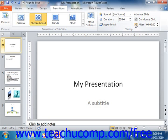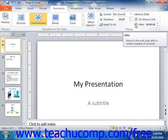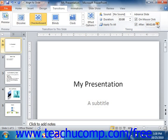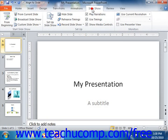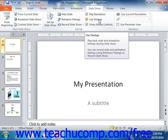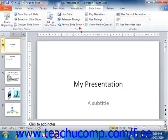If you check the checkbox for after, then you will need to enter a time duration into the small spinner box provided. You must also make sure that the use timings checkbox is checked in the setup group on the slideshow tab within the ribbon for your presentation.